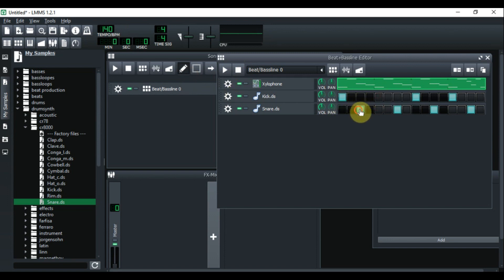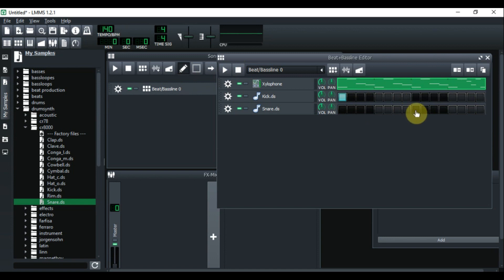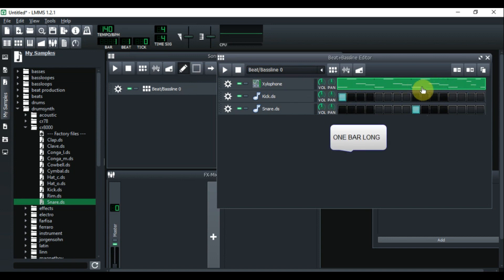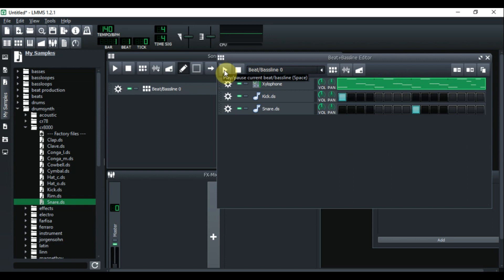One way to fix this is to extend the kick and snare — put the kick here and the snare here further out — and it will match. But the problem is it stops. Let's change the view to minutes and beats so you can see that this drum pattern is only one beat long while the melody up here is four beats long.